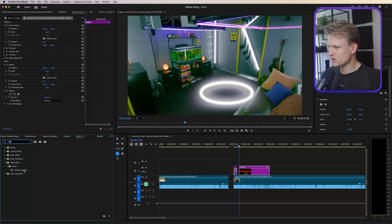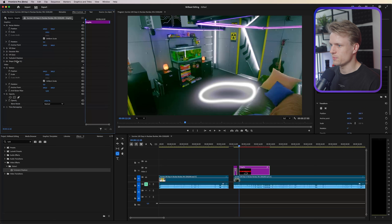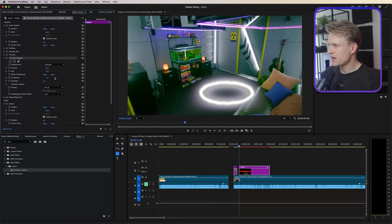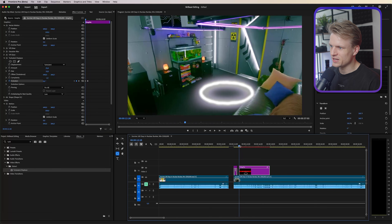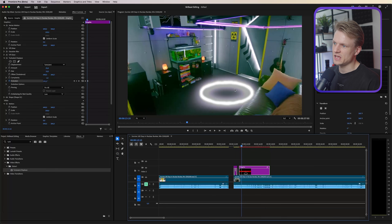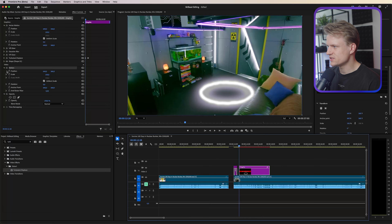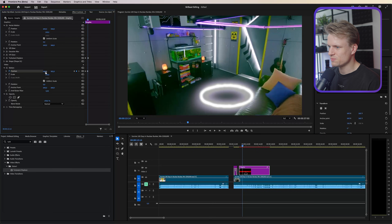Now add a Turbulent Displace effect — double click and drag it below all other effects but above the shape. This gives a really organic look. Open it, decrease the size to around 10 and the amount to 25. Animate the evolution by setting a keyframe, going further in the timeline, and setting it to maybe 200 — now there's movement in it. Also set a keyframe on the vector motion position to keep it in the same spot throughout.